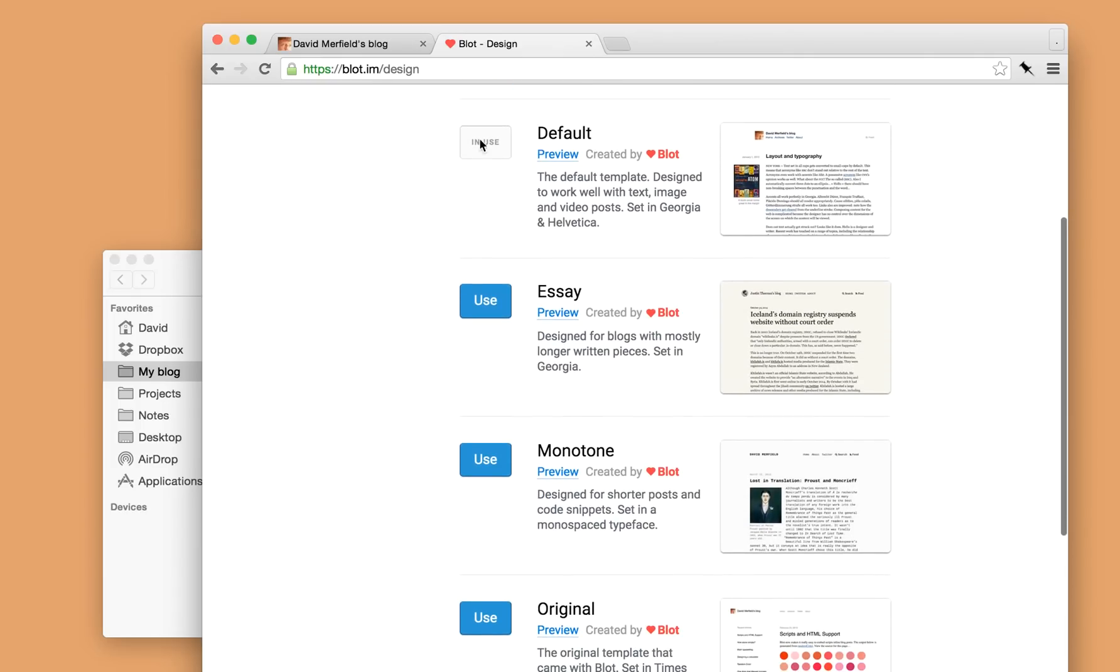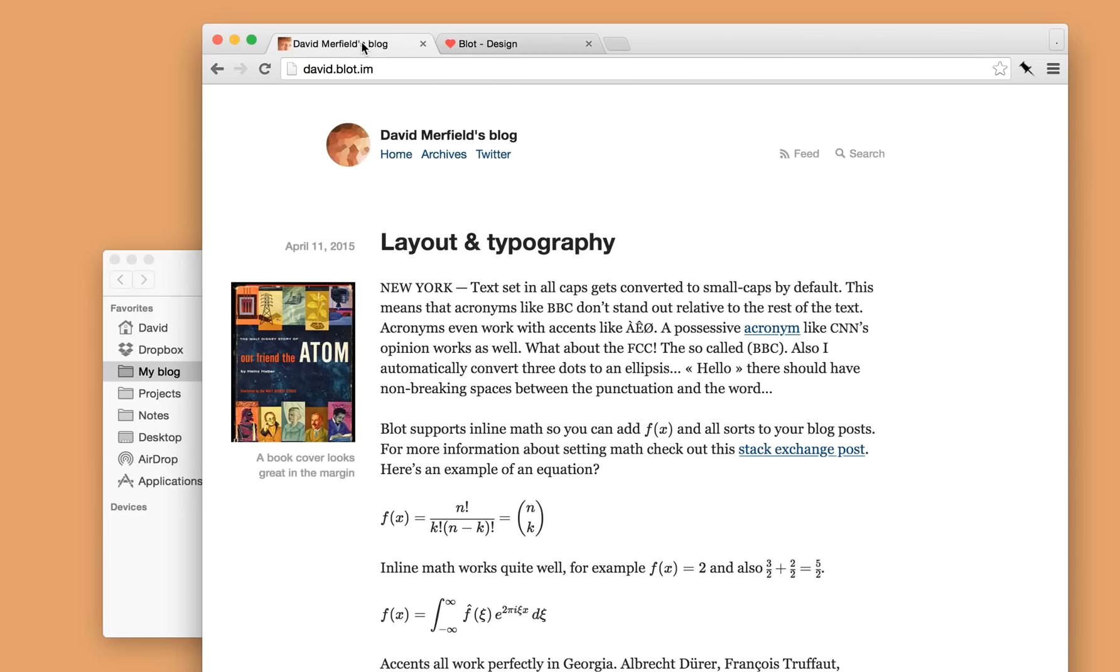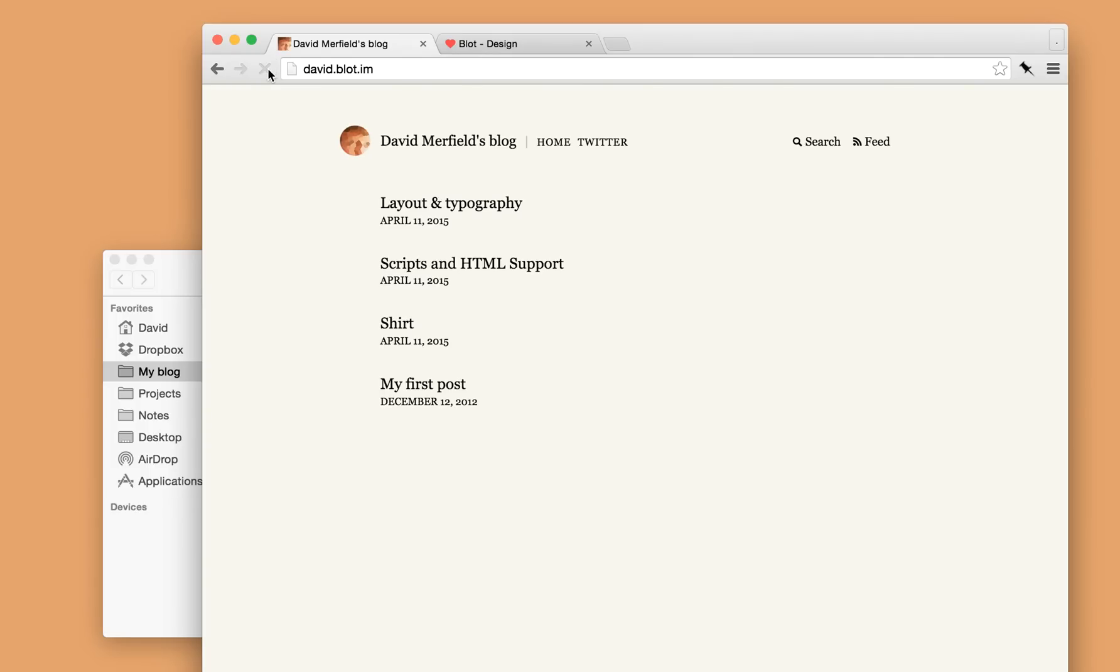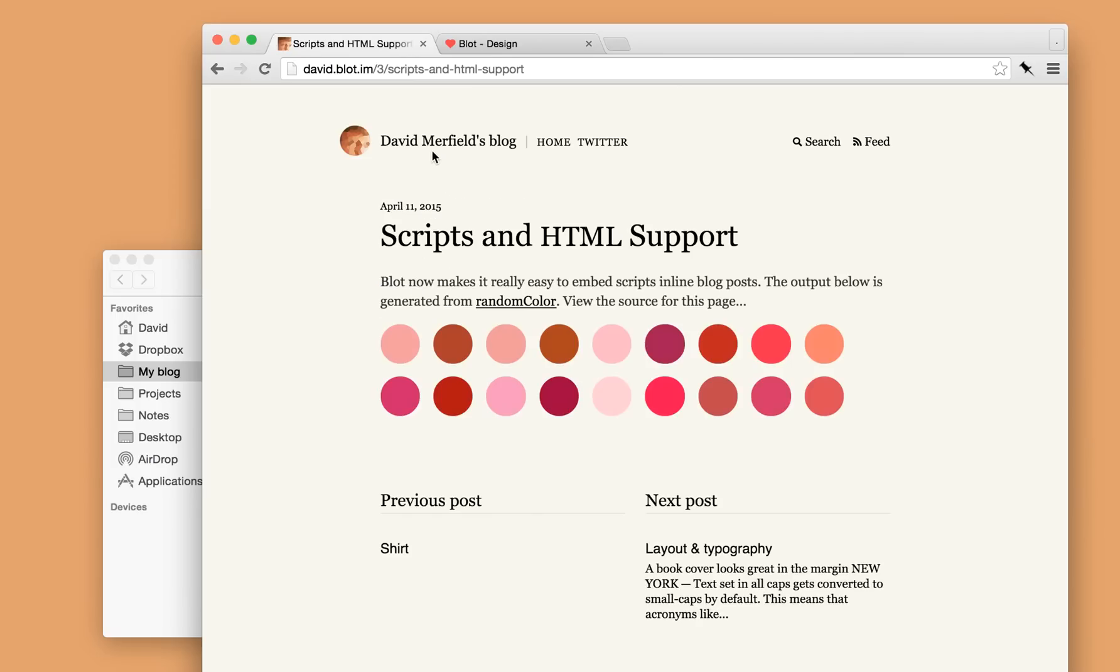So here's one designed for longer form writing. So let's use this theme. And I'll reload my blog. And now we've got a simpler homepage with just the titles of my posts. And then I can click through and read the full thing.